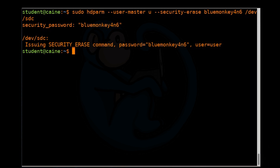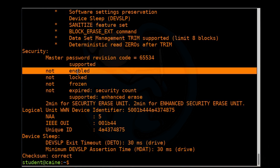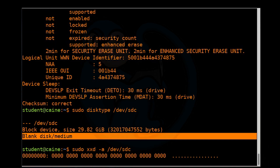To verify the wipe, let's run sudo hdparm again on sdc. One thing you notice is that the password has been disabled — once you do a security erase, it erases everything including the password. We can also run disktype to check, and right now it says blank disk medium. And lastly, we can do xxd to look at the binary data, and we can see that it is, in fact, completely wiped.